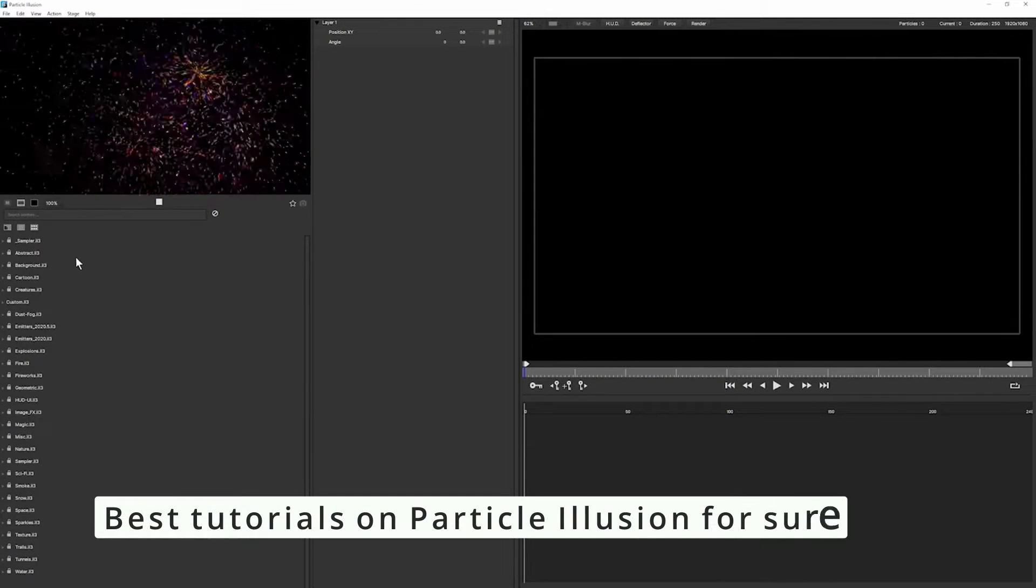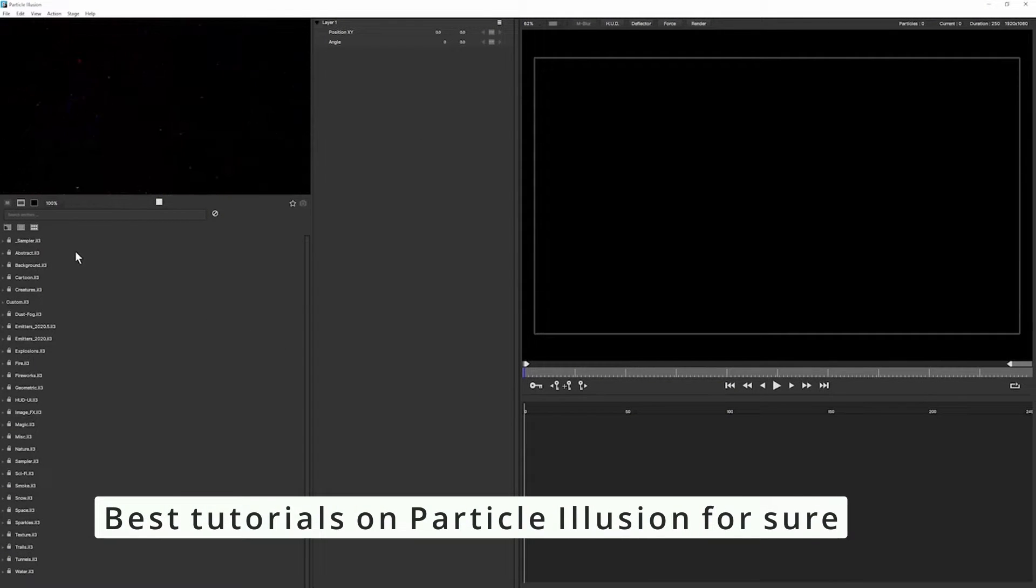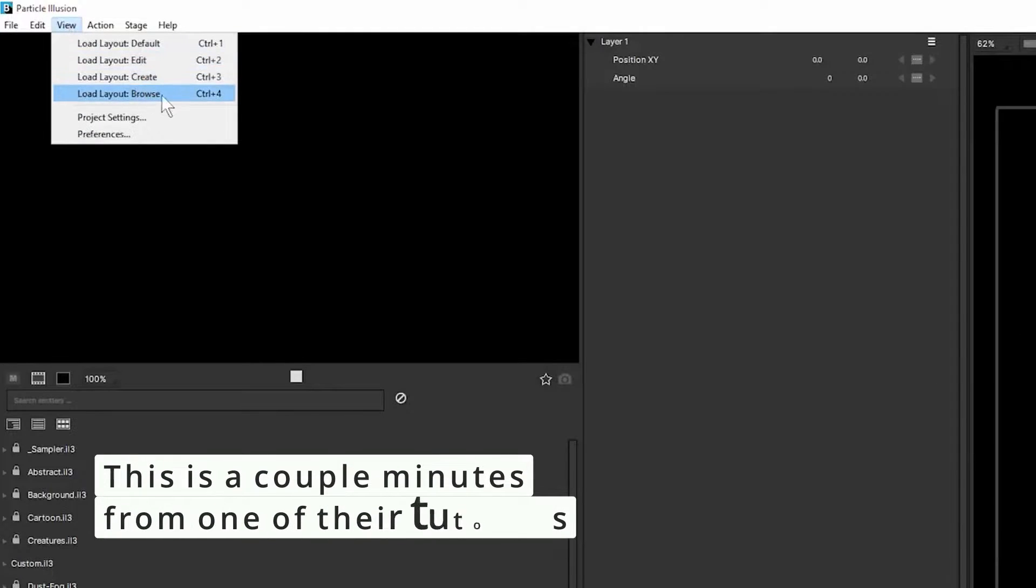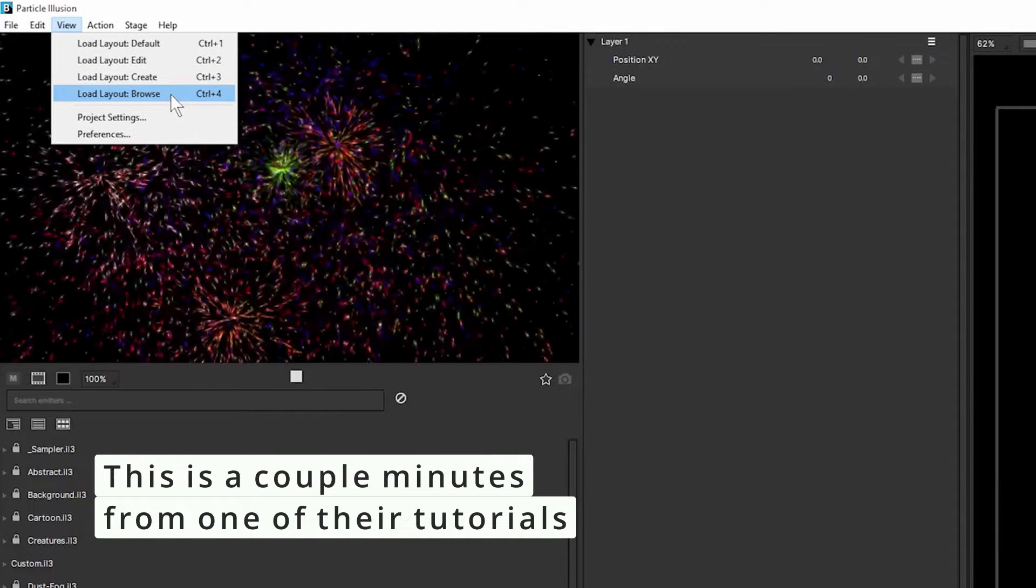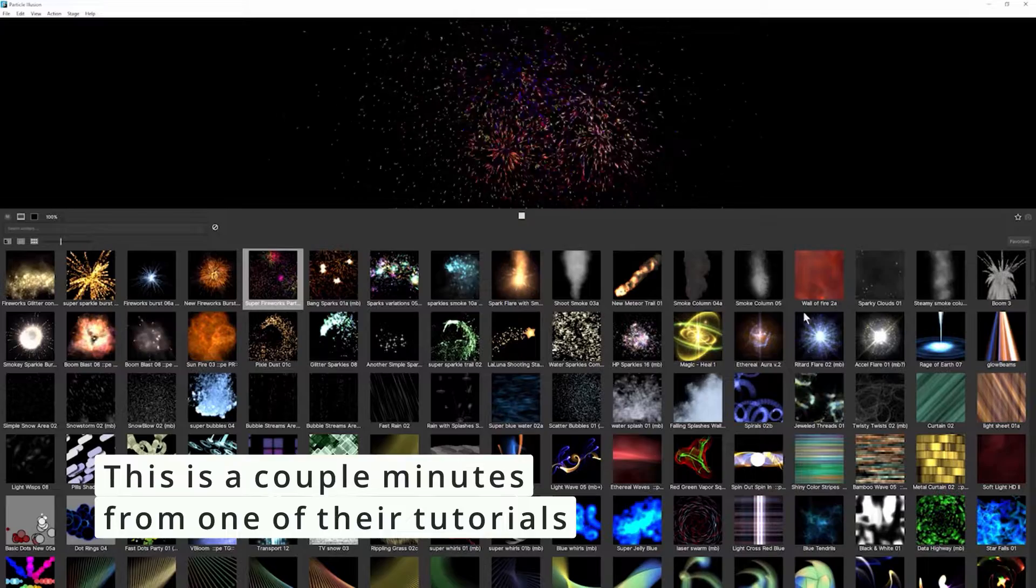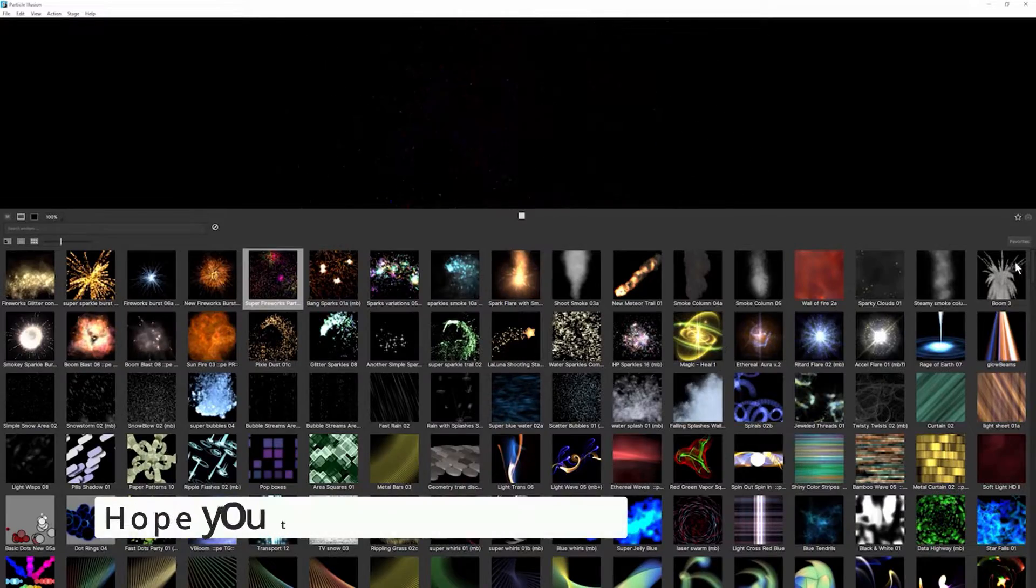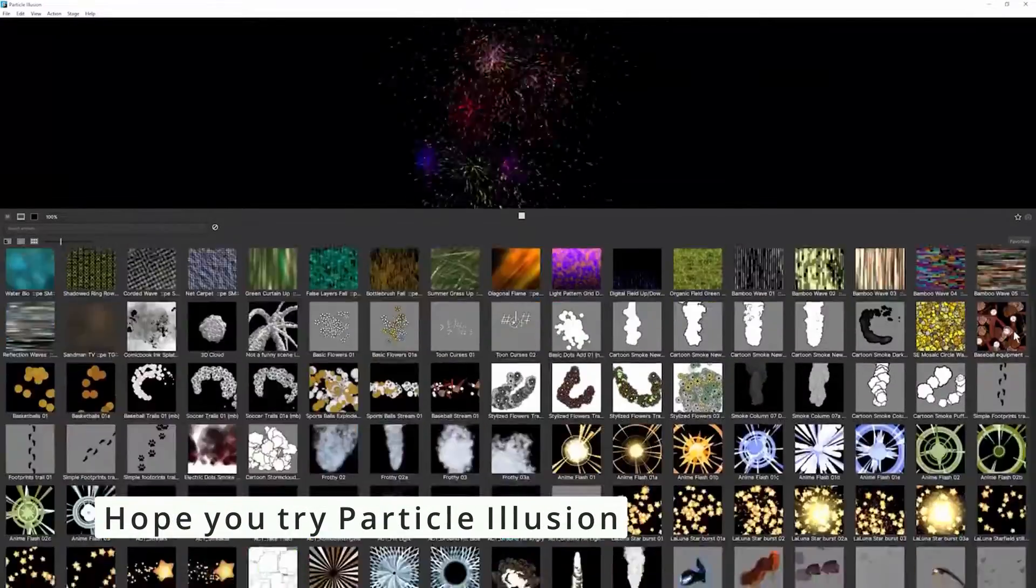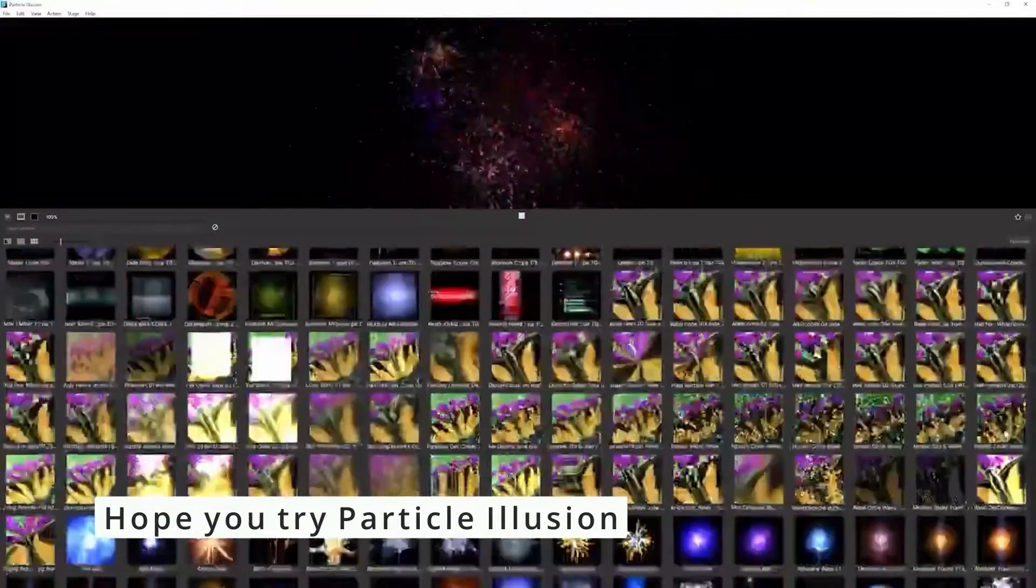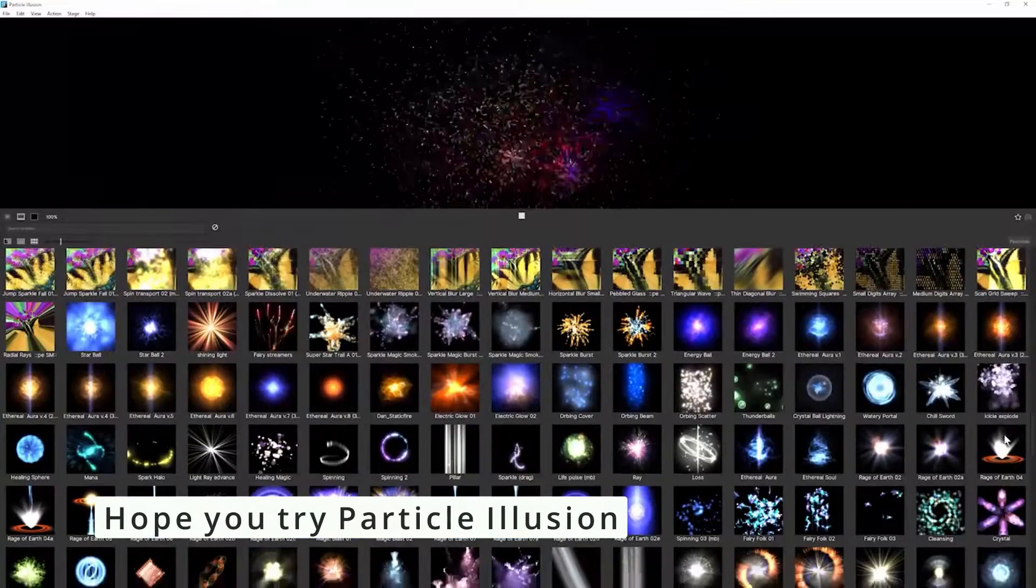When first looking for inspiration for what particles to use, I tend not to use this tree view. If I go up to view, I can go to my browse layout. And this gives me a much better idea of what the options are for me with regards to presets.